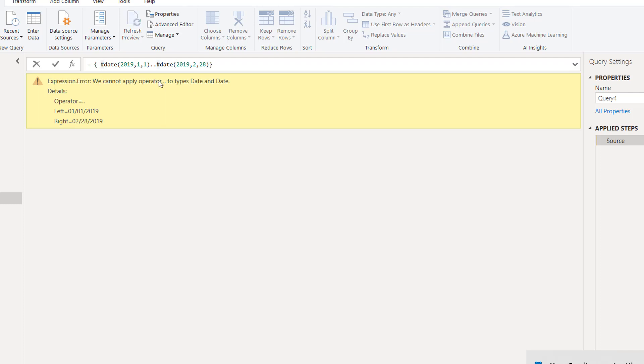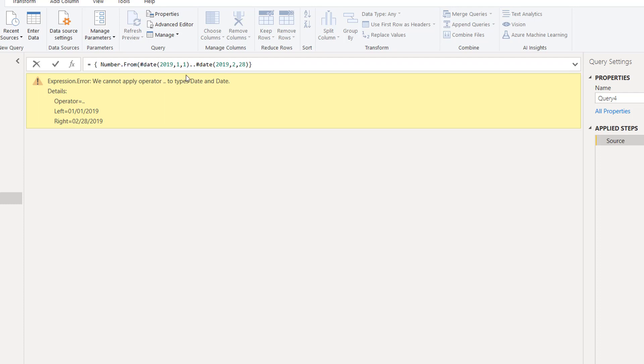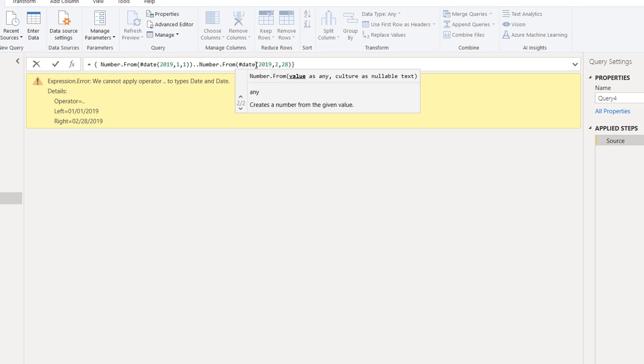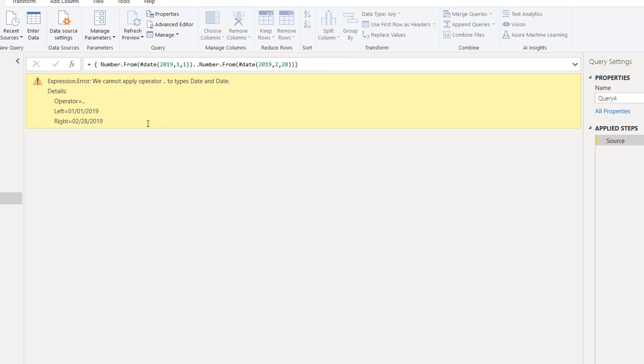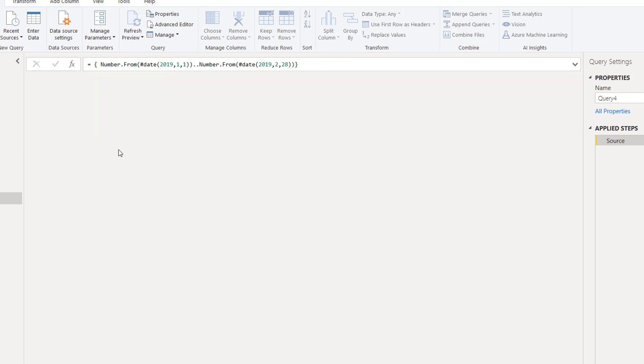This dot dot actually means between. It is applicable for numbers. It clearly says it can't be applied for dates. What you need to do is use a formula called Number.From. Quickly use this - open bracket, close bracket - and same way use Number.From again. Make sure your N and F are in capital. This will convert the date into number.